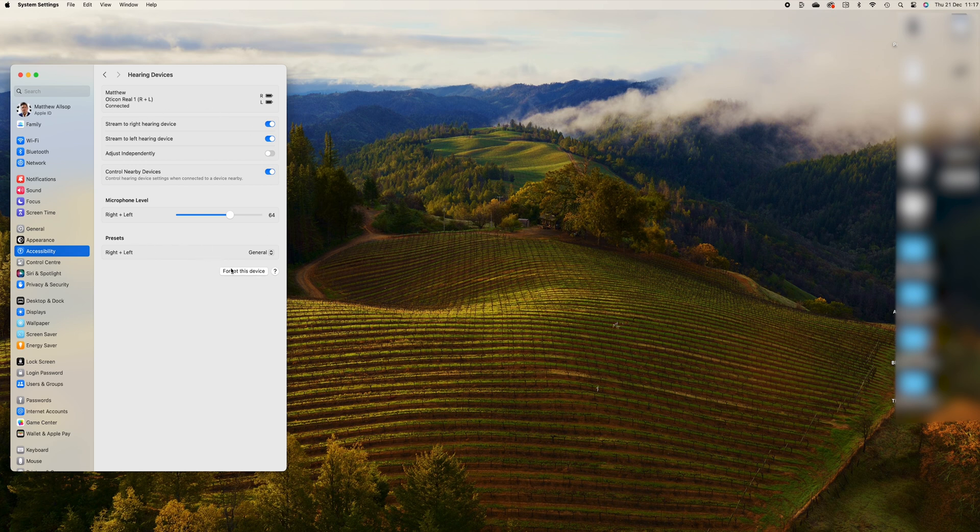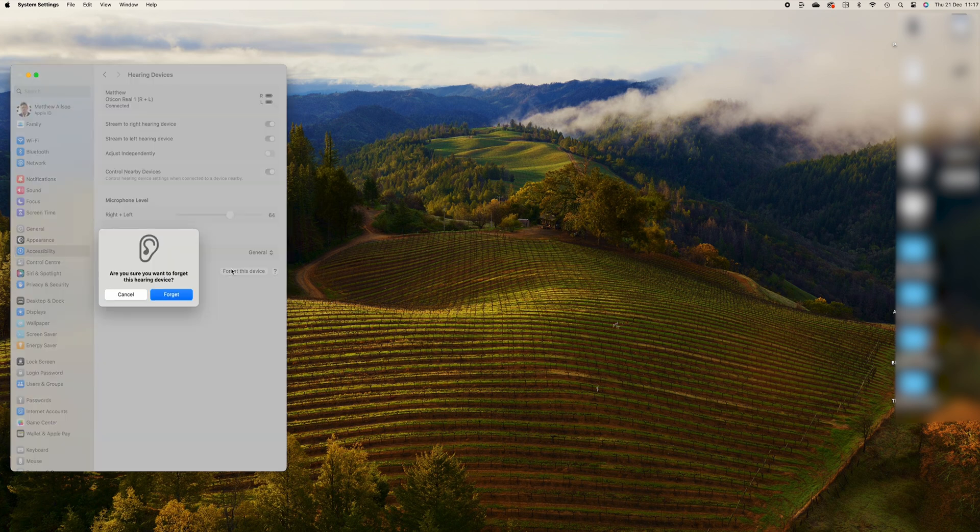Next, click on Forget This Device, and then forget when the box pops up. And that's it. You're disconnected.